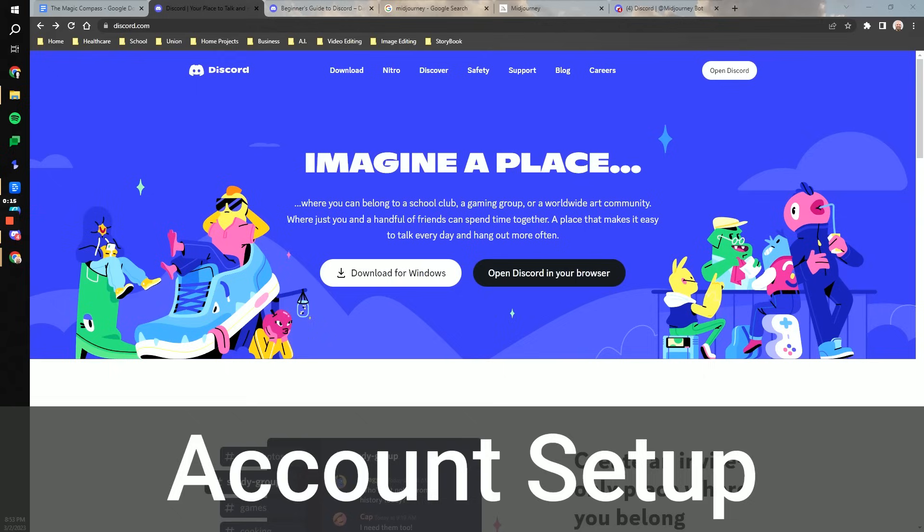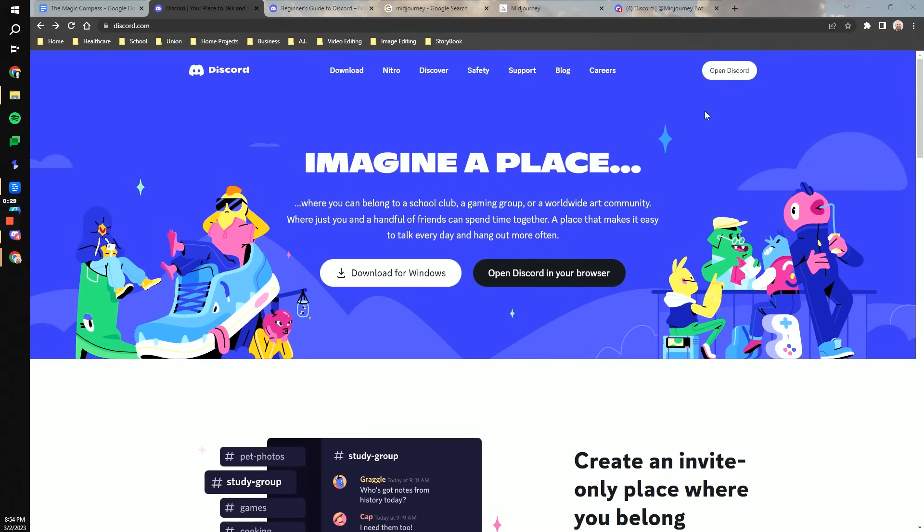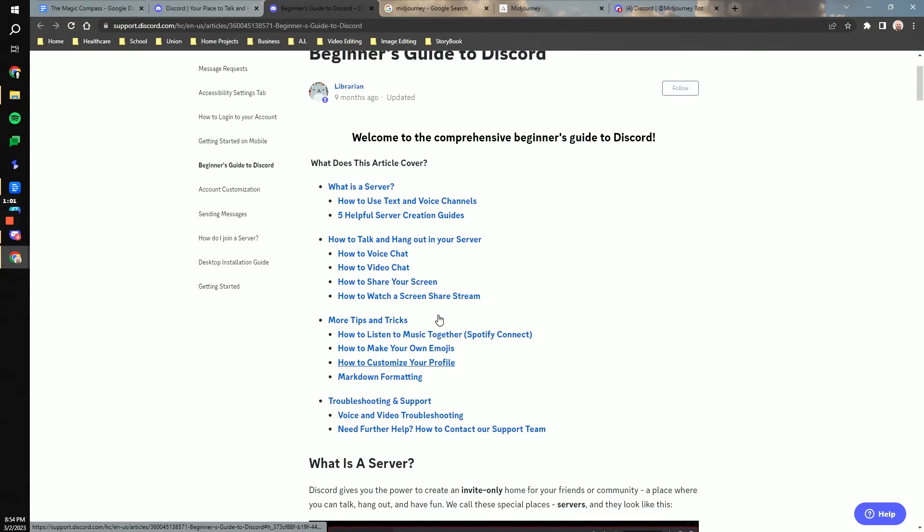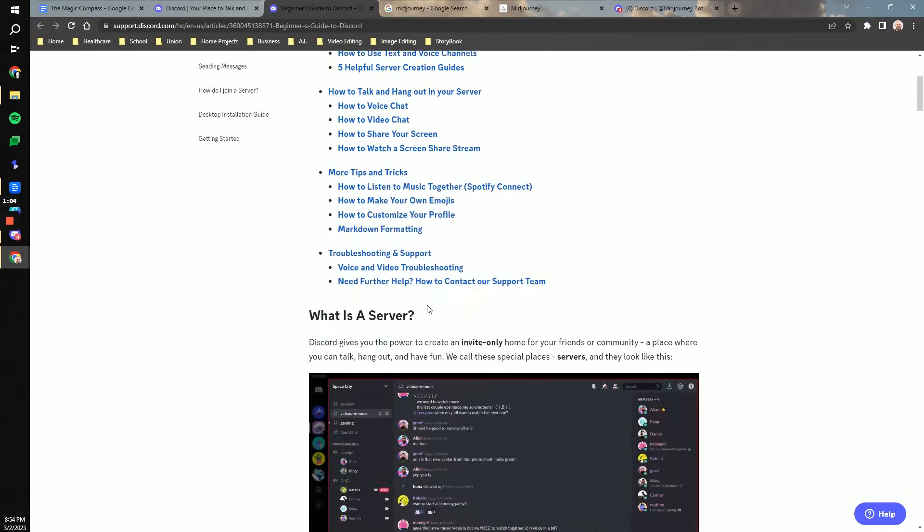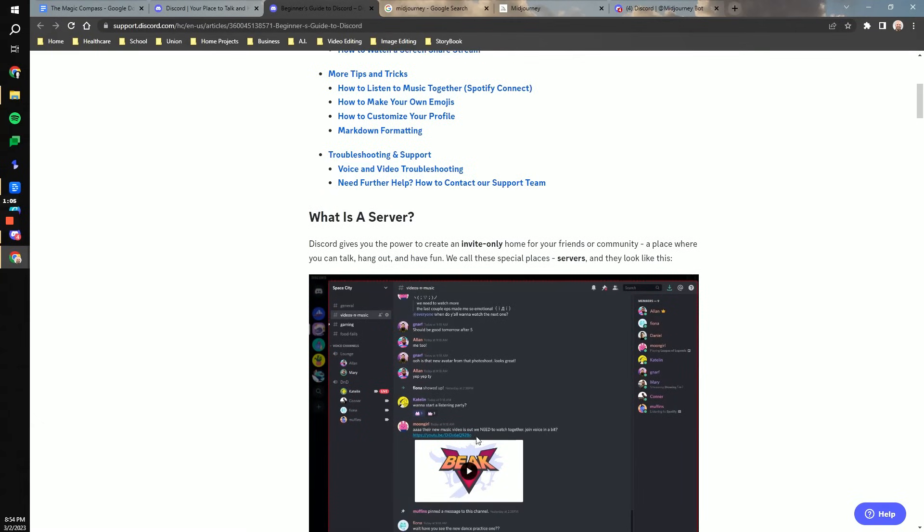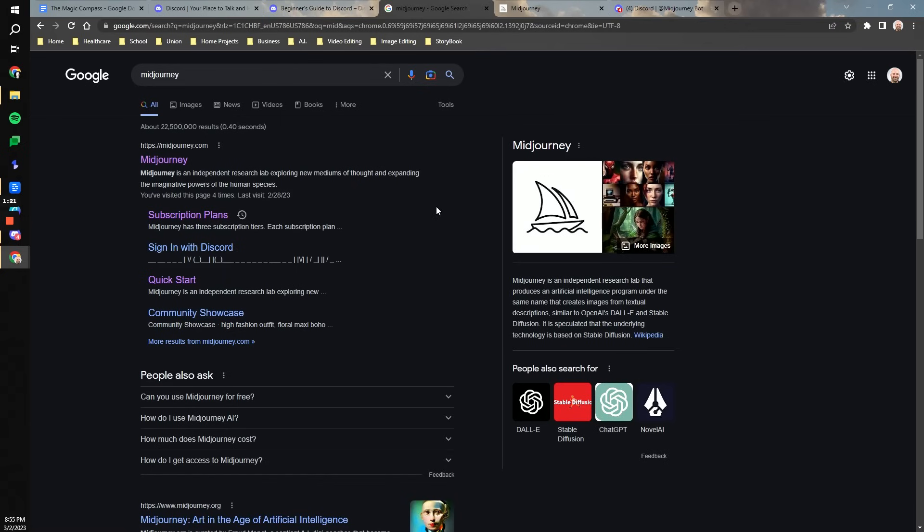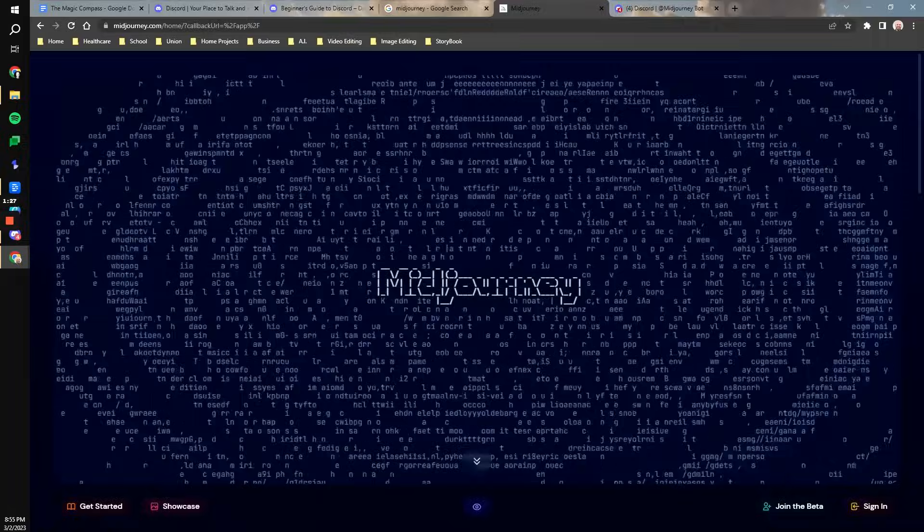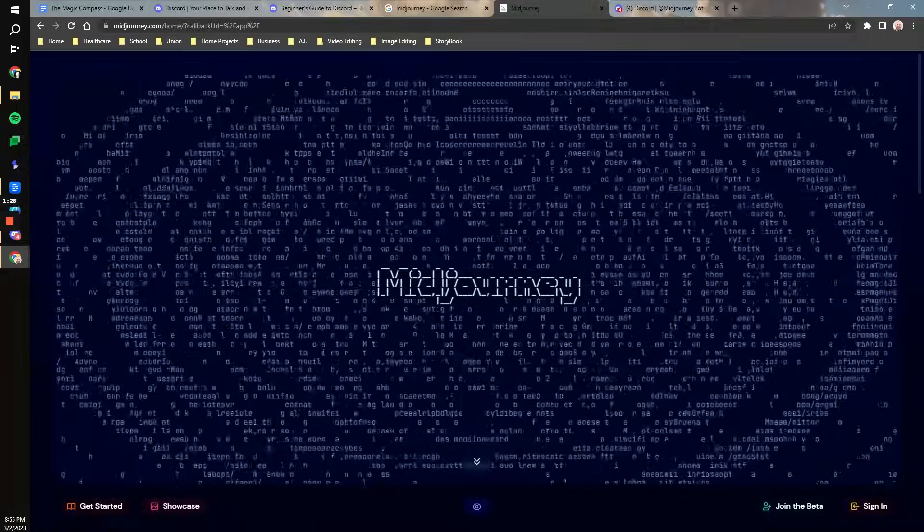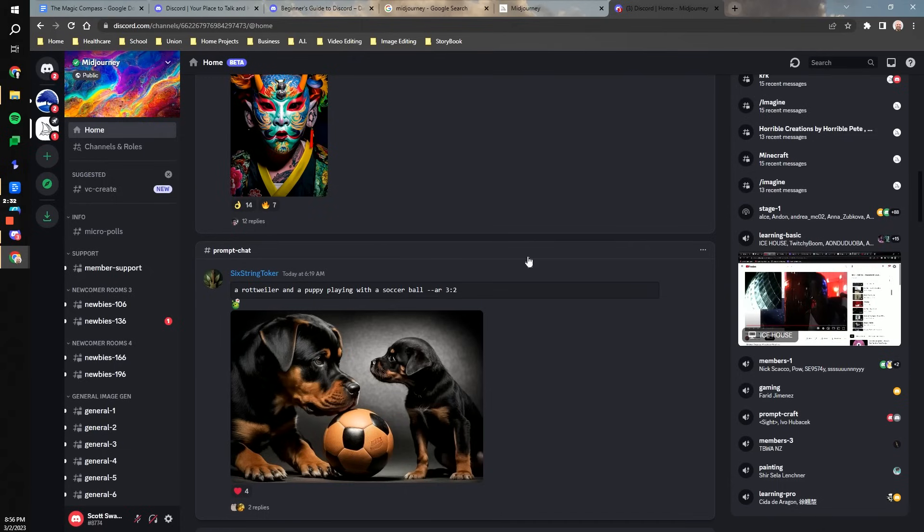To get started using MidJourney, you will need both a Discord account and a MidJourney account. Start by going to Discord.com. From there, you can sign in, create an account, and download Discord for your computer if you would like. Discord.com has a nice beginner's guide to Discord where it will walk you through what is a server and how to do direct messaging via Discord. Next, you will need to create a MidJourney account. Go to MidJourney.com and then create your account.